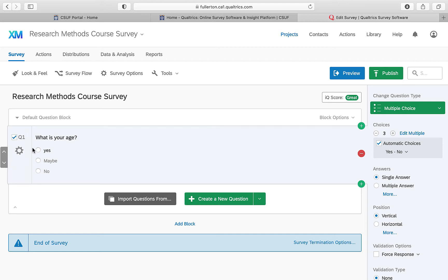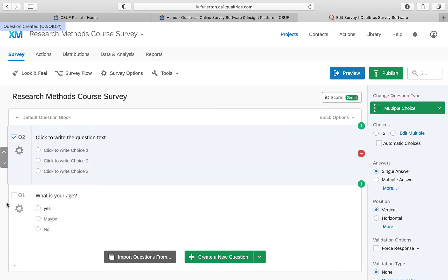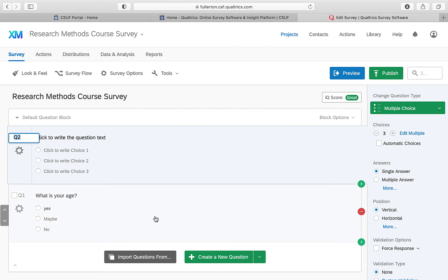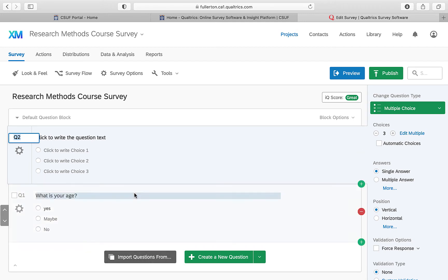To create a new question, click the plus button. To move questions around, you can change the order by clicking here, and you can also change the name of the question. It's a pretty user-friendly design overall.